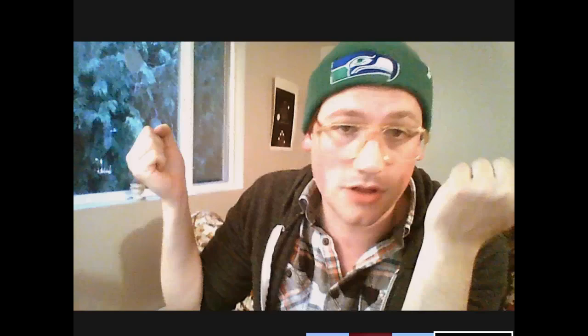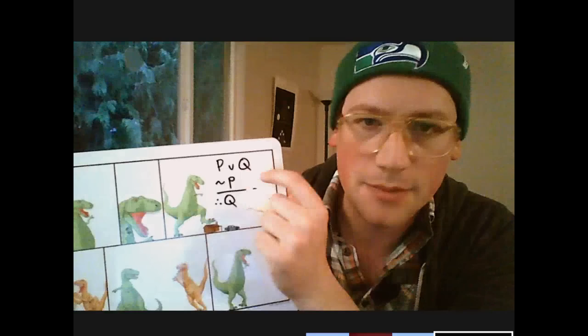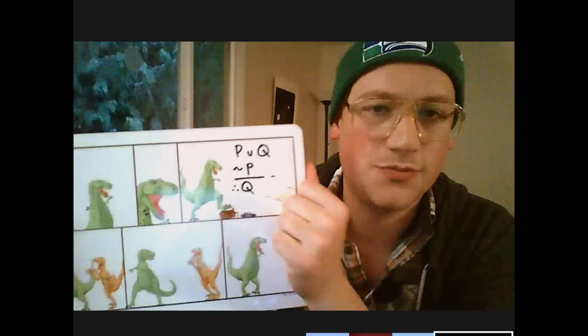Here's an example: the coin is in my left hand, the coin is in my right hand — those are two different claims. The argument says the coin is either in the left hand or the right hand. If I know it's not in the left hand, then it's got to be in the right hand. The wedge means 'or' and the squiggle means 'not.' So: P or Q, not P, therefore Q.